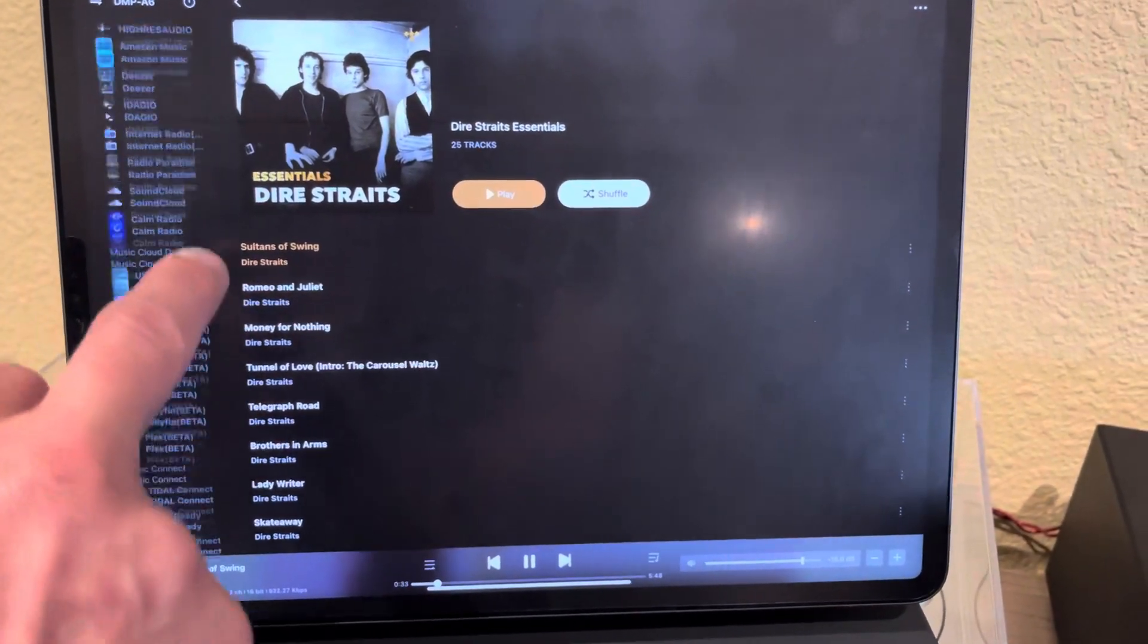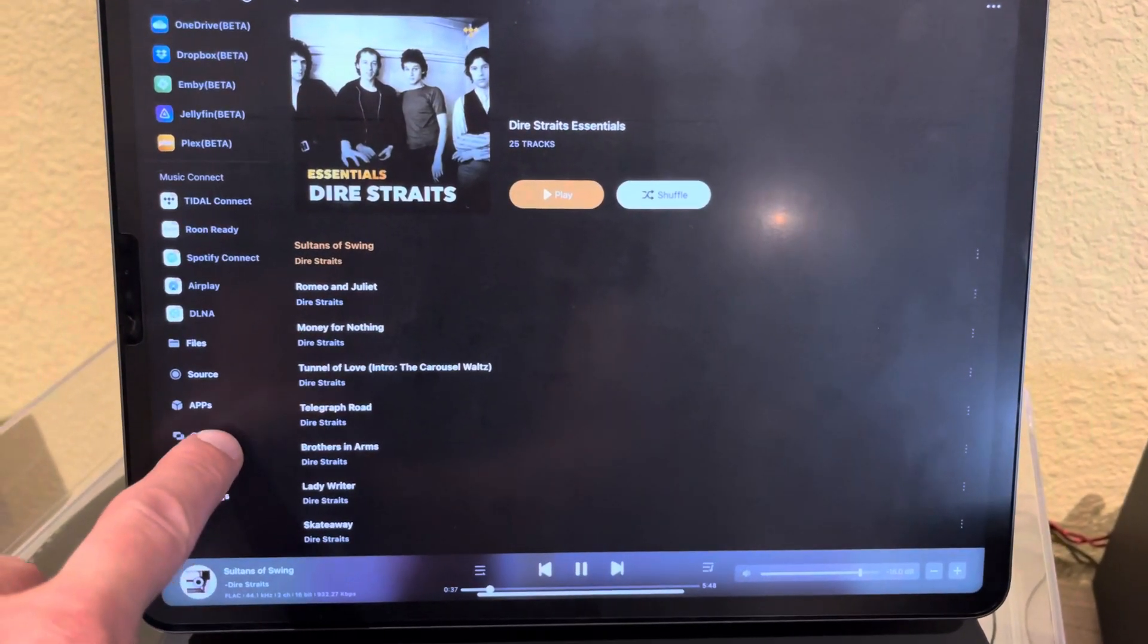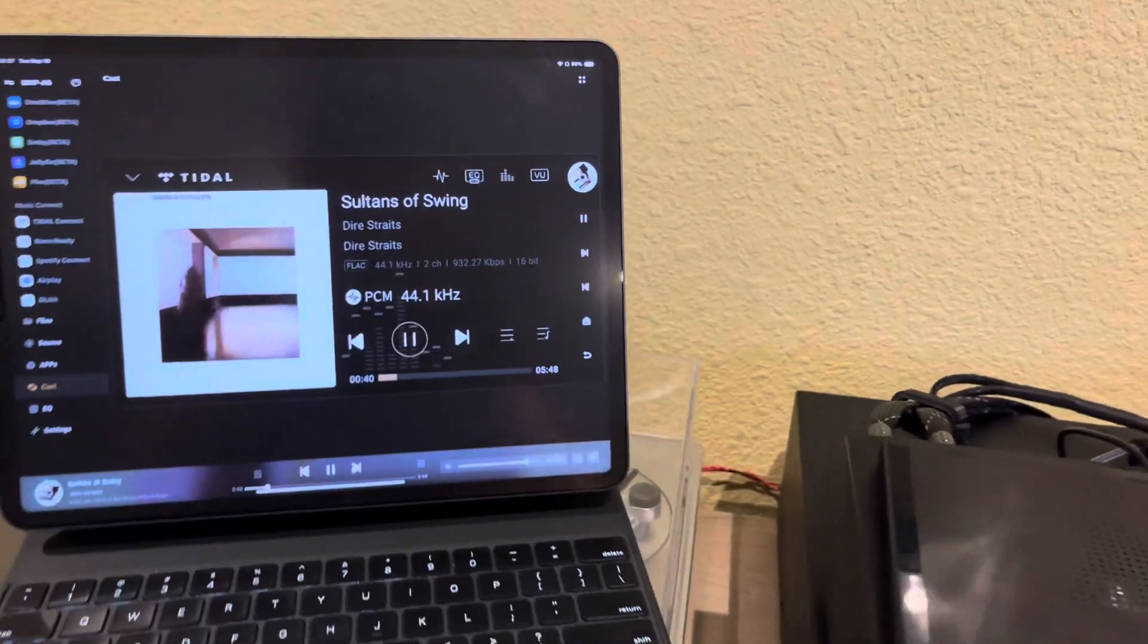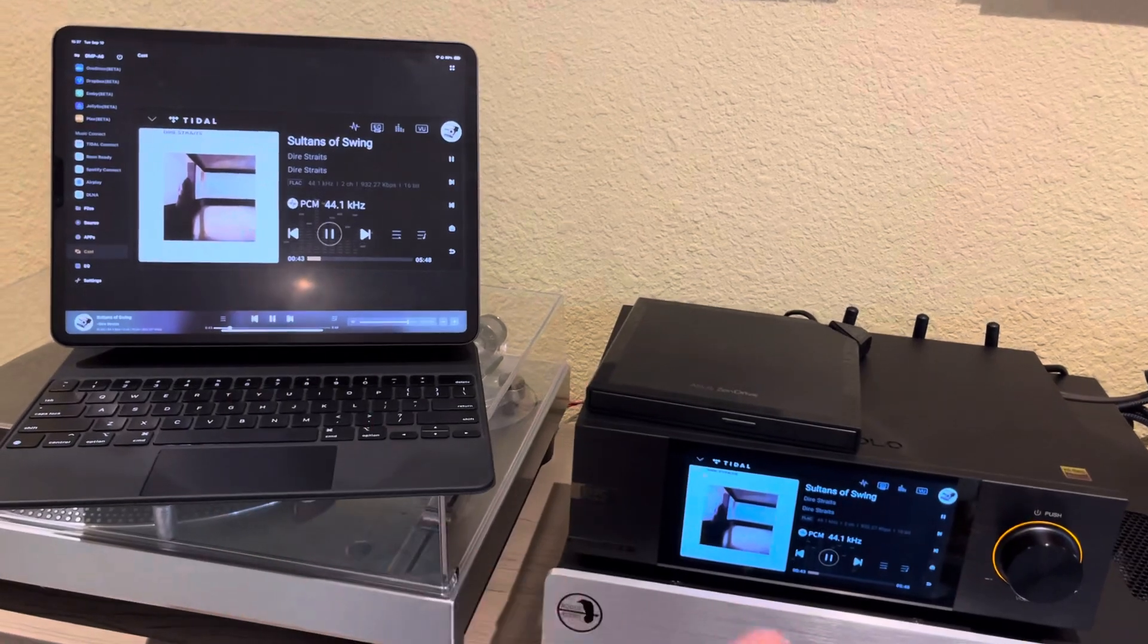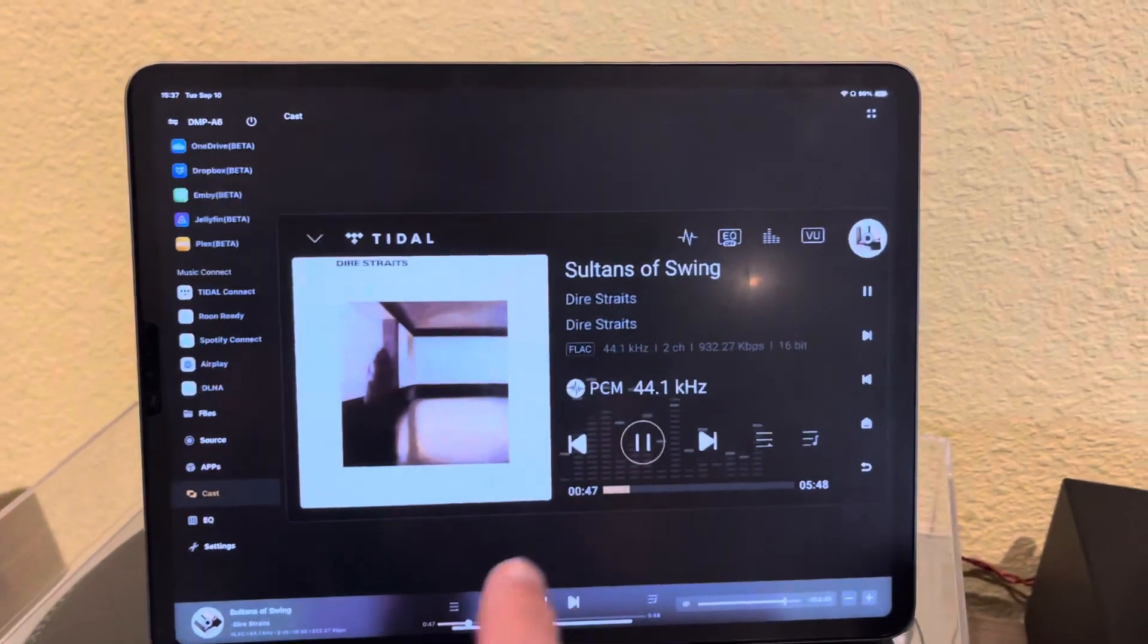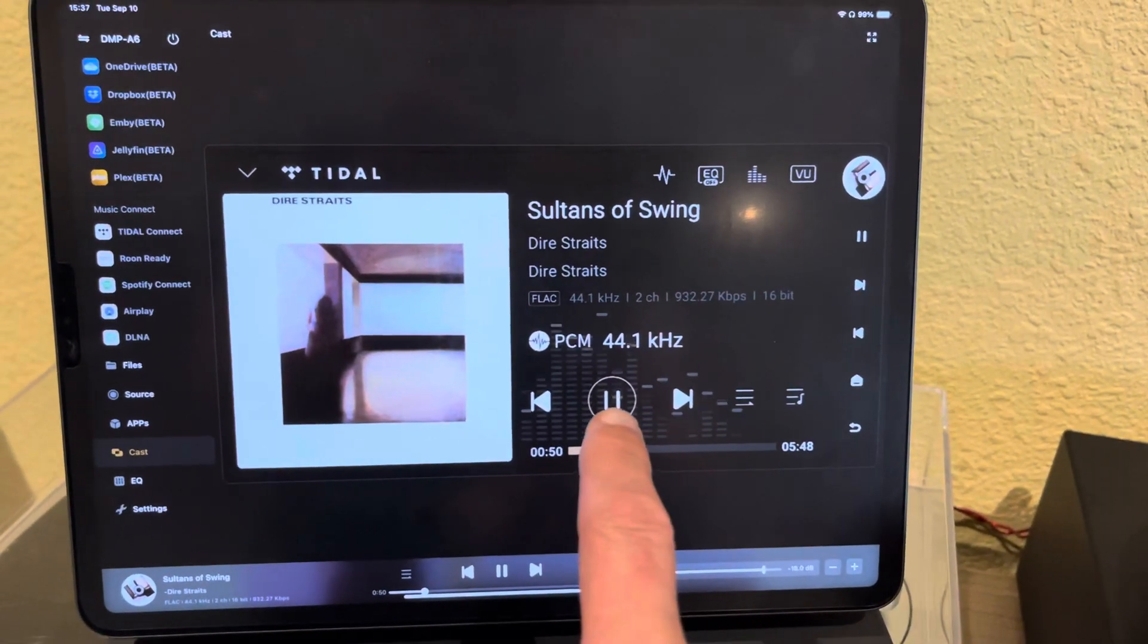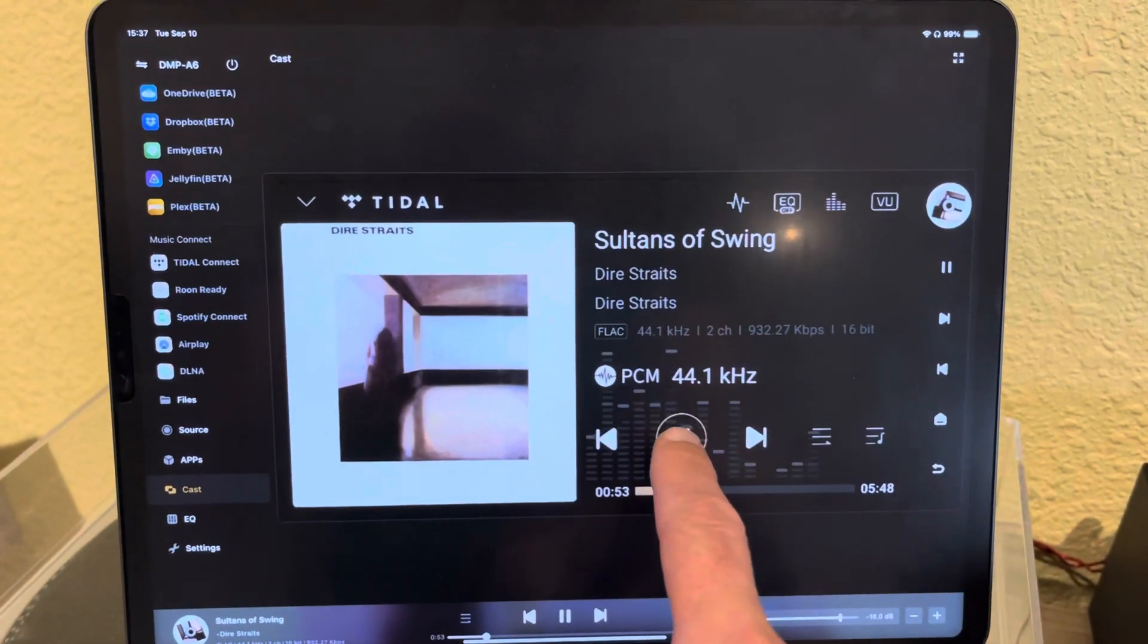Really my favorite feature right now is the fact that I can click the cast button and remote control what I have on the screen here. You can see what I can do there. Pretty easy to use. Anything you do on here will pretty much happen on the Eversolo.